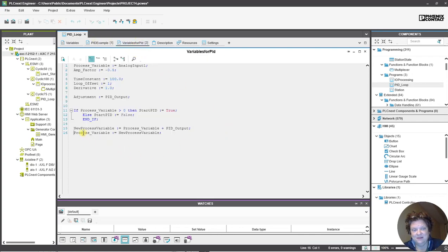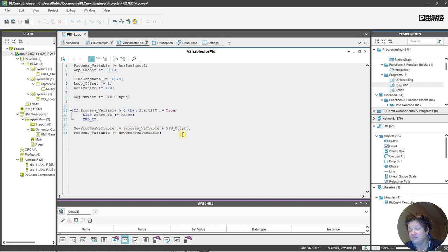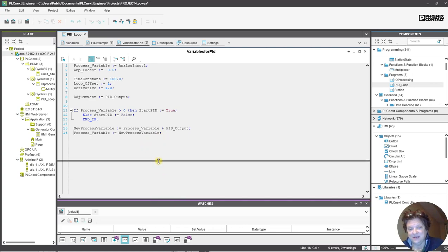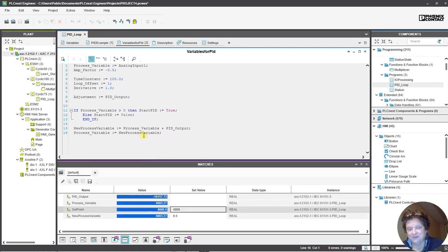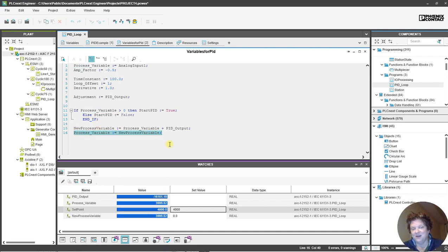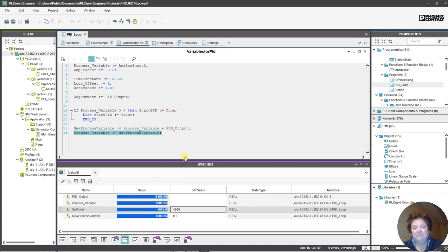What I did to loop it back is I've got a new process variable that I'm putting back into process variable, and within that I've got the process variable and the PID output. So the PID output is like plus or minus and then it makes the change. This right here is me simulating that the physical response happened and chose to follow the PID.